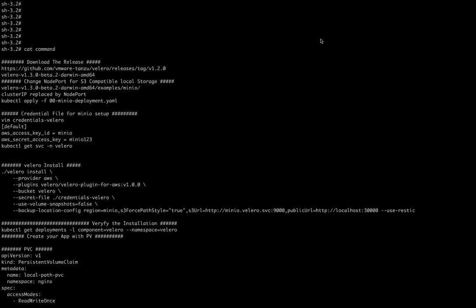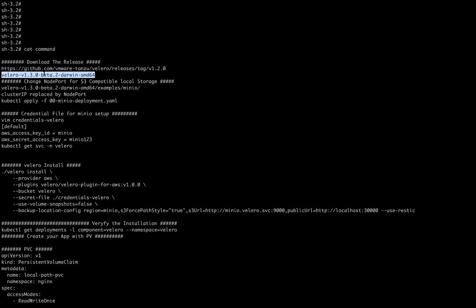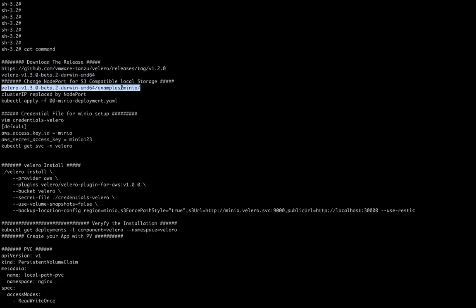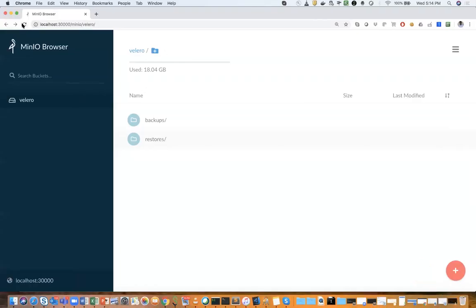Now we will start our demo. For the demo we require a Velero server, a Velero client, and a storage provider. In this case we are going to use an S3-compatible MinIO bucket because we don't have an AWS bucket here. First, we download the Velero client from the GitHub releases page. You can also use a Helm chart, but I'm using the release page. I took the Mac version, and after installing it I get a directory with example files including a MinIO deployment file, which I modified to use node port 30000 so I can access it on my local system. MinIO server is now running locally.